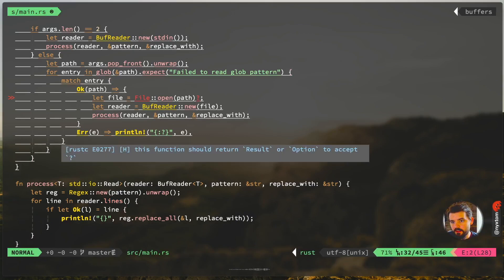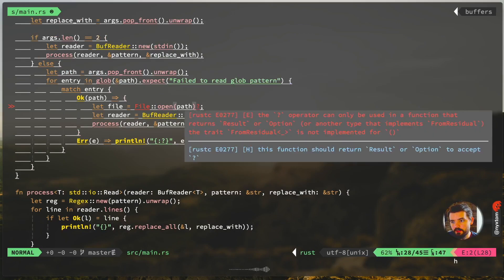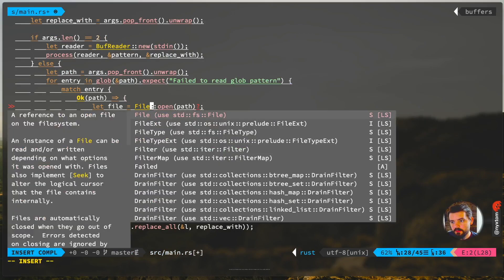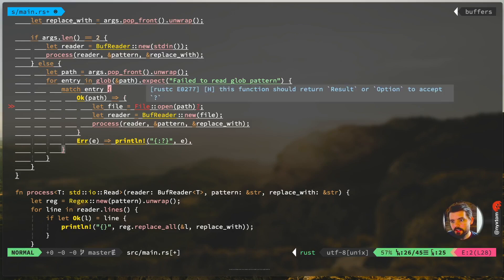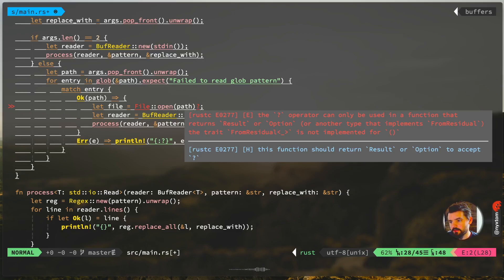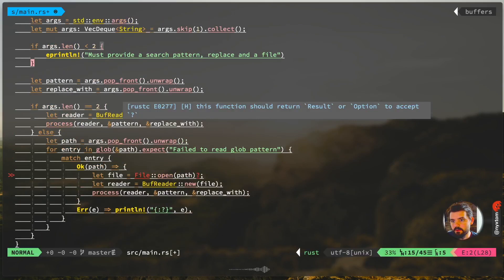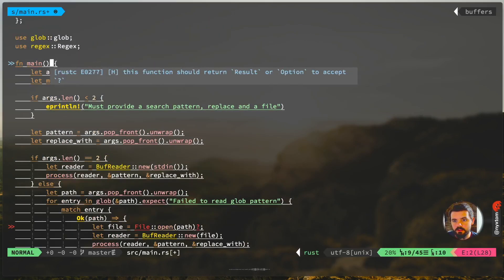And then what do we got here? Out file. Make sure you import from standard fs. I'm also doing this short circuit shortcut here. If you get an error, that operator can only be used in a function that returns a result or an option, so you do need to modify main here so that it returns some kind of result.